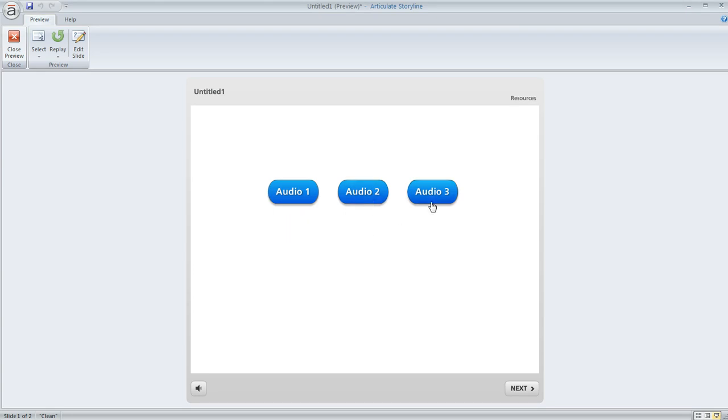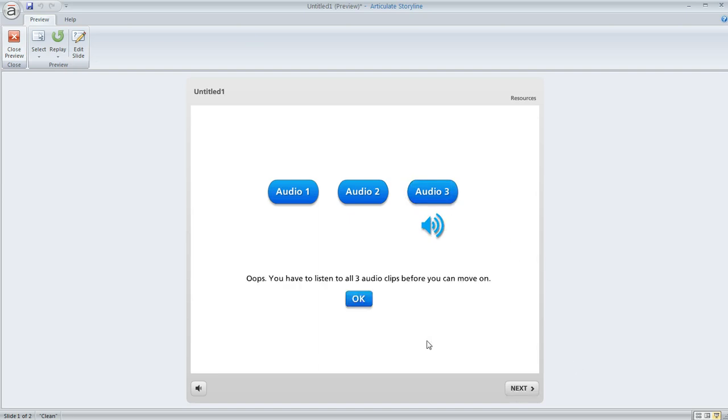Now we go on to either of these other two. We can do them out of order if we want. We'll do the third one and if I try to click next I get my little warning and then I can clear it by clicking the OK button.